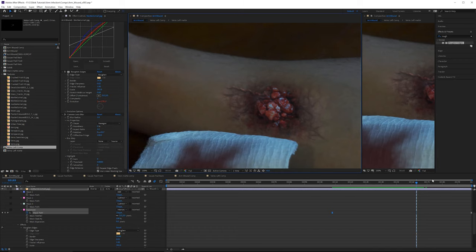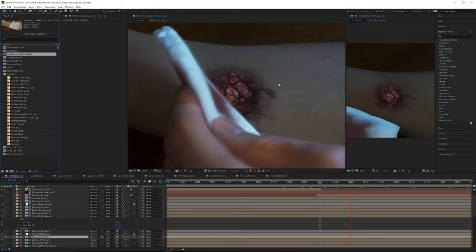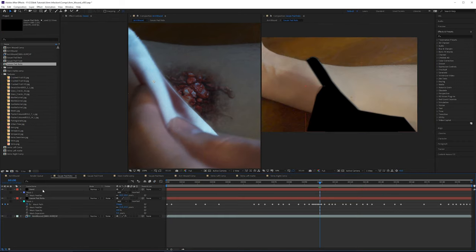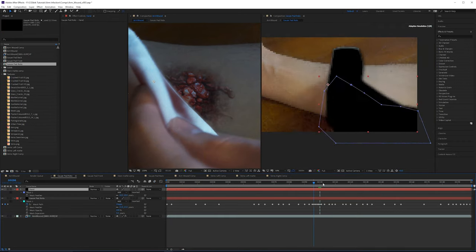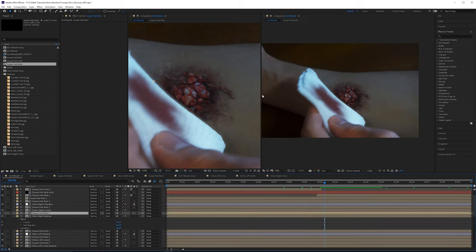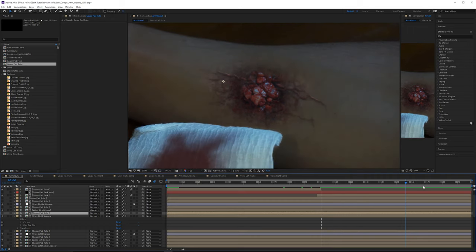Apply Easy Ease (F9) to the keyframes. We get the veins appearing and growing like that. The same technique needs to be done on the other side as well. The right-hand side veins animation and CC Glass treatment are now finished, and the gauze pad roto was improved — a rough area that was forgotten. So this is what we've got so far.